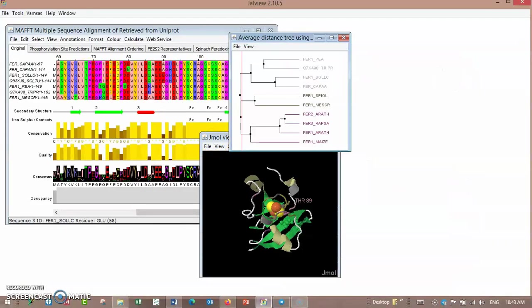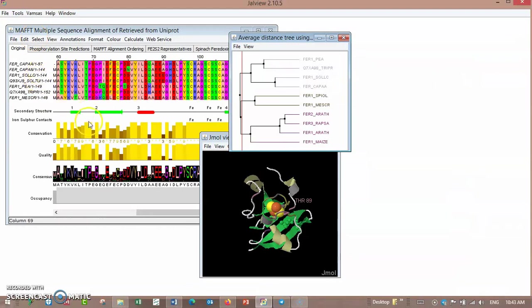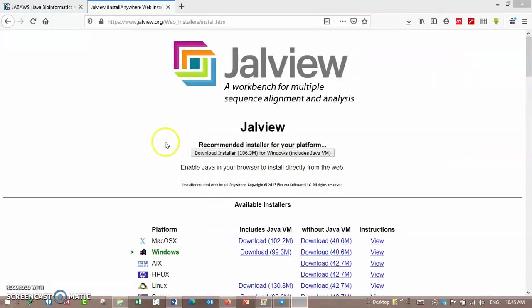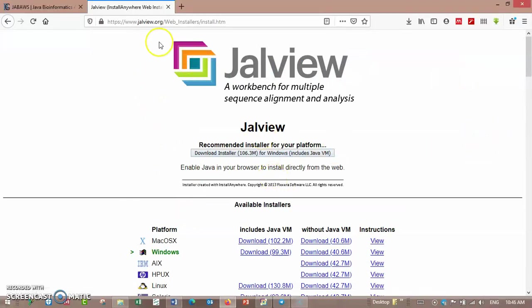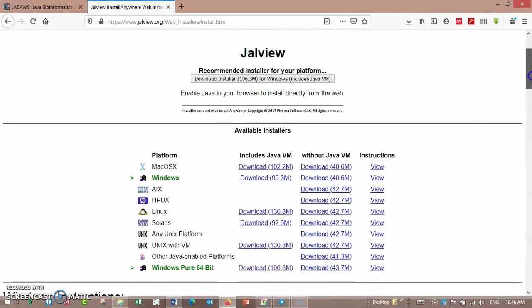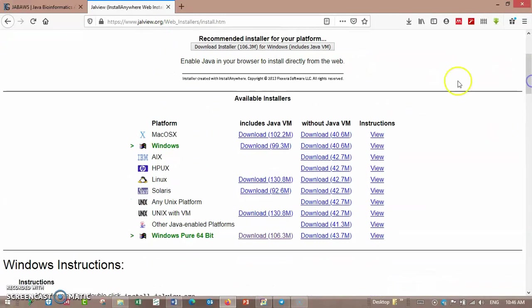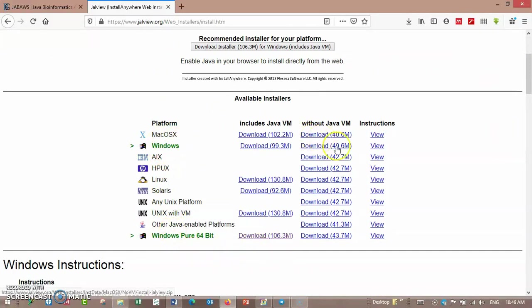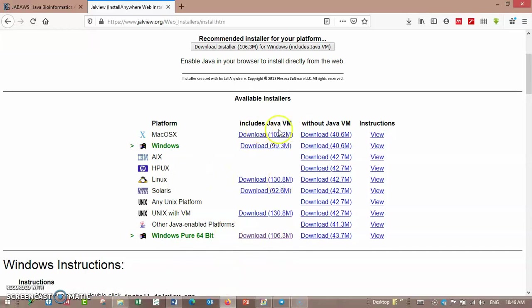Hello, today we will install and use Jalview for multiple sequence alignment. Here is the site, jalview.org, and here are the platforms suitable for your device. Here is the install version including Java viewer.